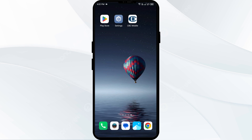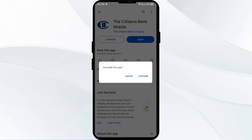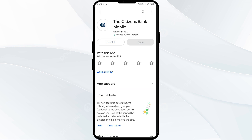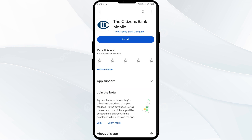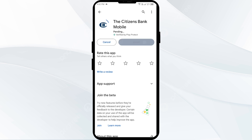The fifth solution to fix this problem is to uninstall and reinstall the Citizens Bank app. If the problem persists, uninstall the Citizens Bank app by going to the Play Store, searching for the app, and then selecting Uninstall. Once uninstalled, reinstall the app by clicking on the Install button.